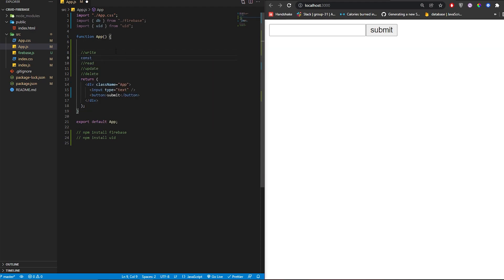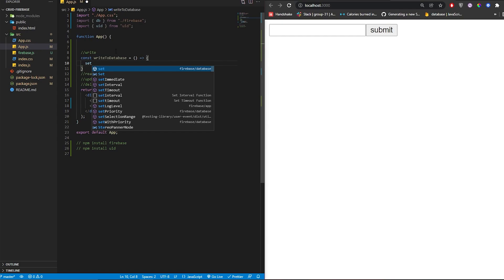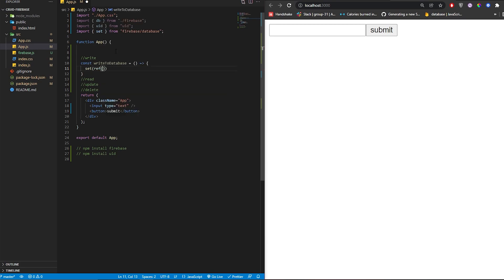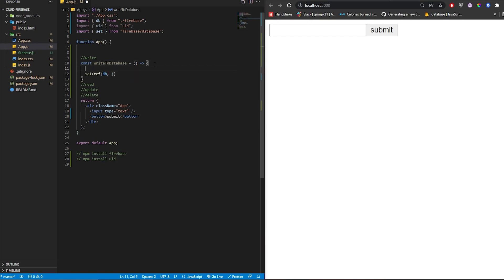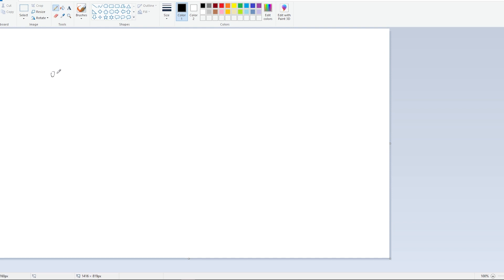To write to the database, create a function called writeToDatabase. The functions we need are set — which will create an object in the database — and ref, which gives us a reference to the database using the db we imported. We also need a key for the object, so we'll use the uid from the uid package to generate one.